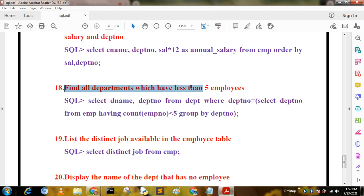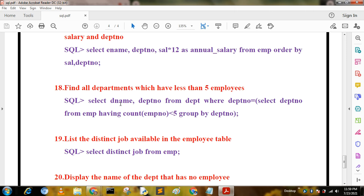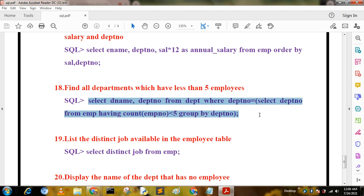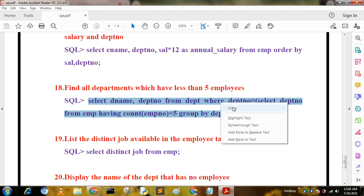The next query finds all departments that have fewer than five employees. This uses GROUP BY, COUNT, and HAVING. The query is: SELECT dname, deptno FROM dept WHERE deptno IN (SELECT deptno FROM mp GROUP BY deptno HAVING COUNT(empno) < 5). Running this query returns the Accounting department with department number 10.